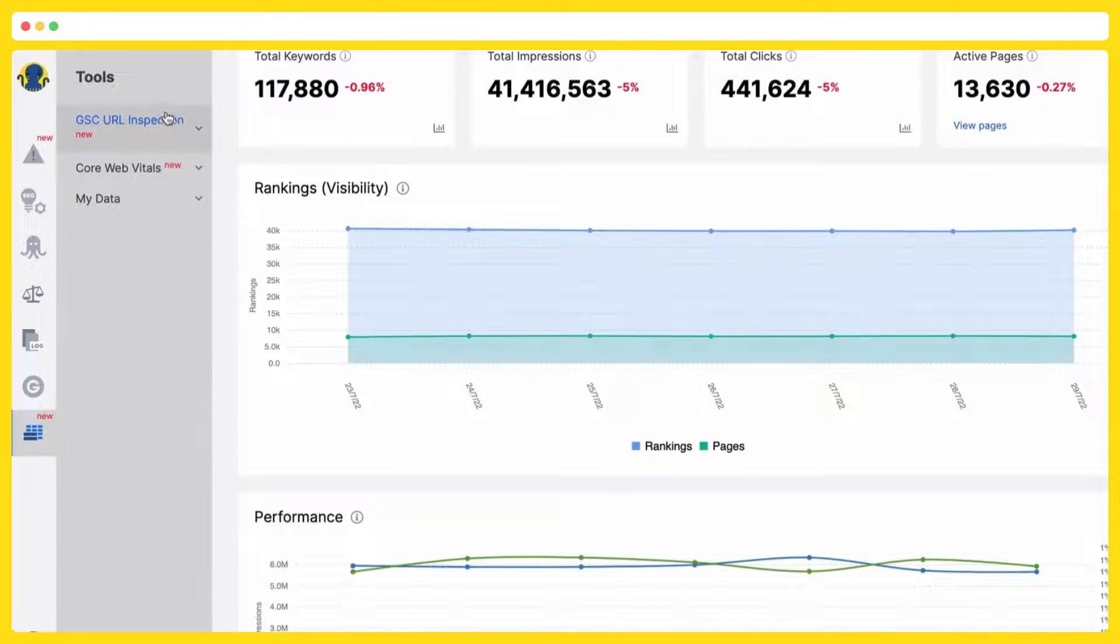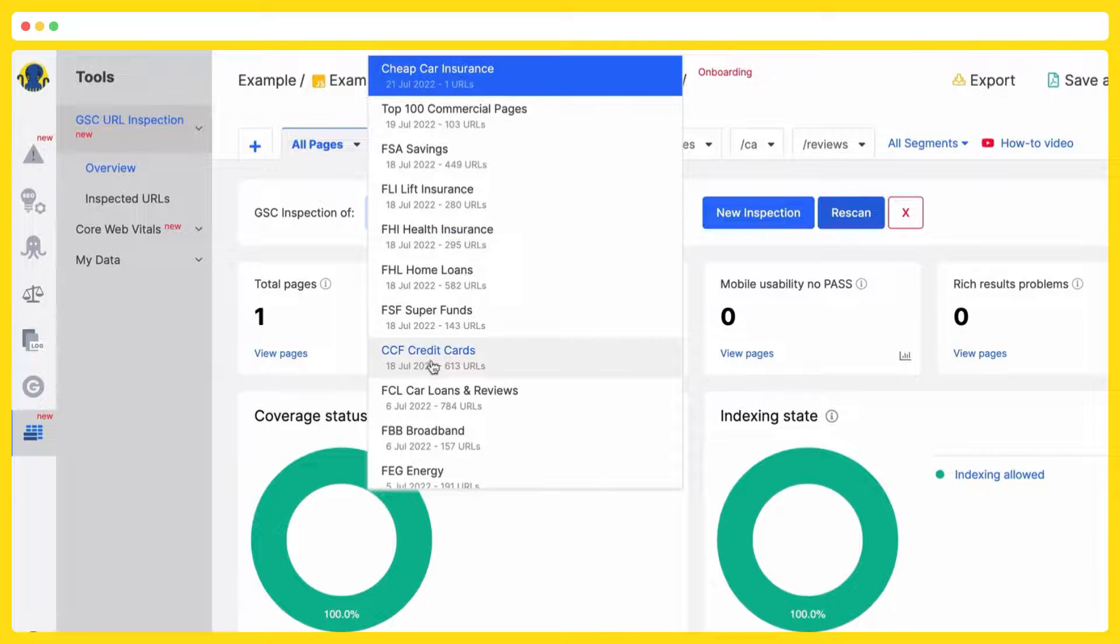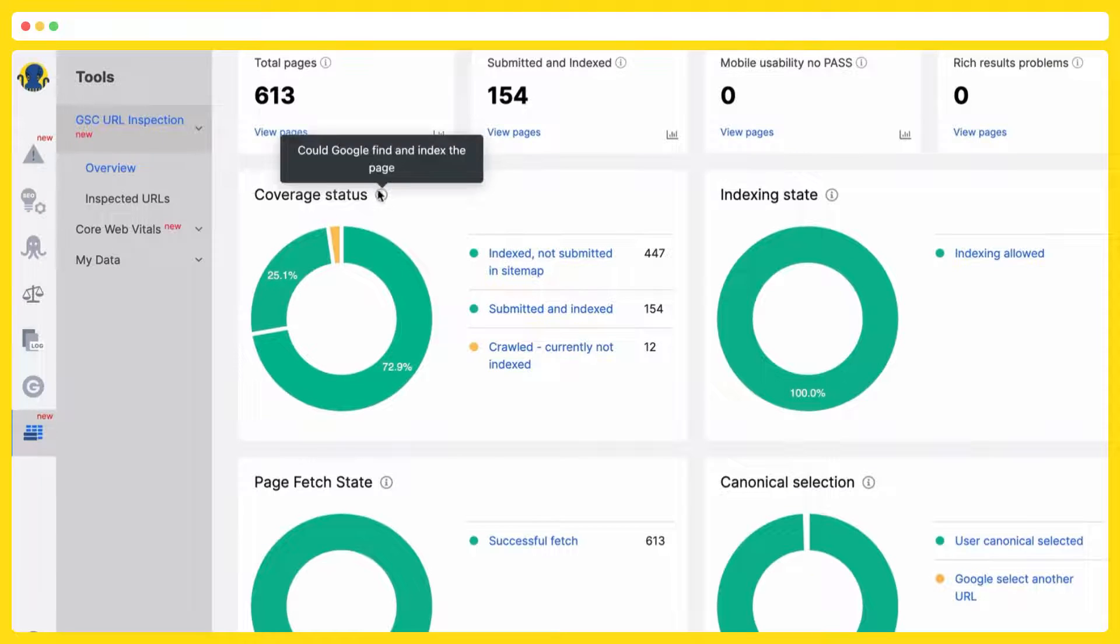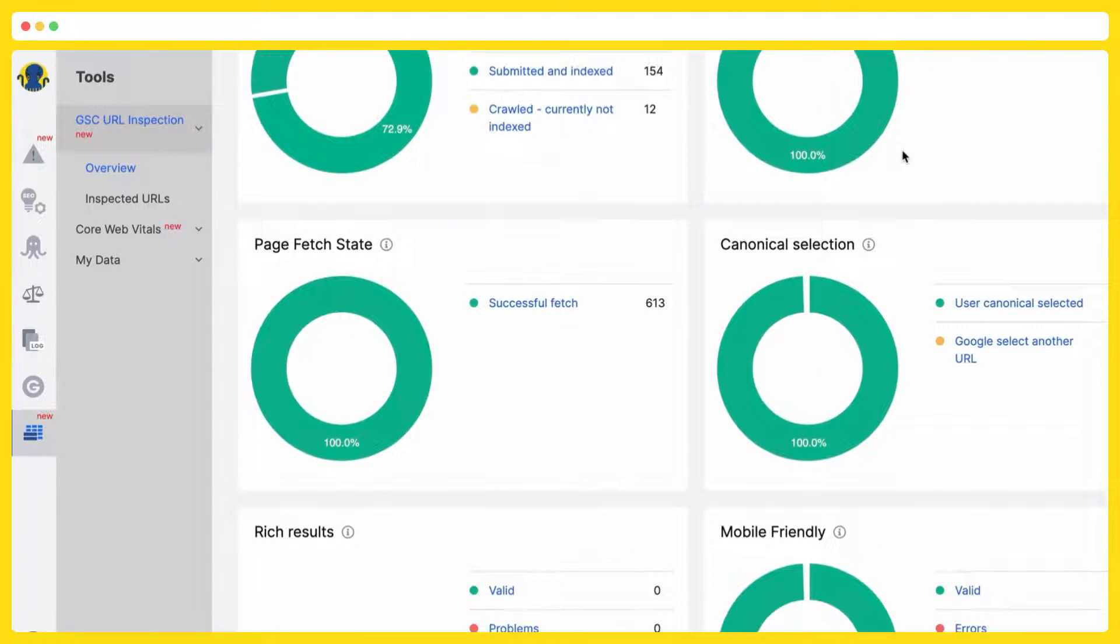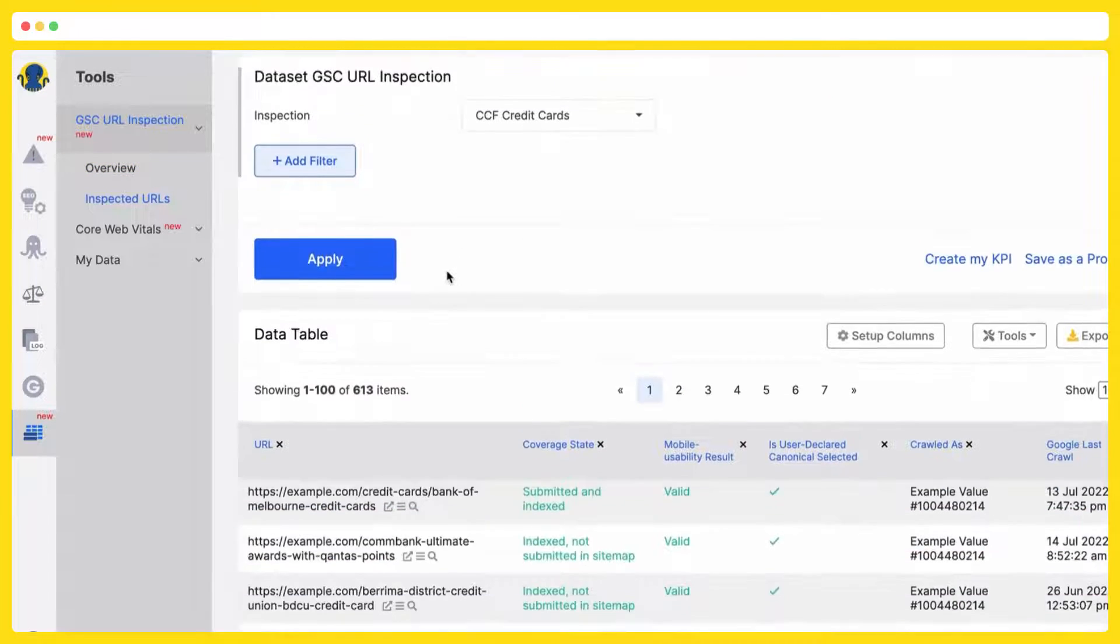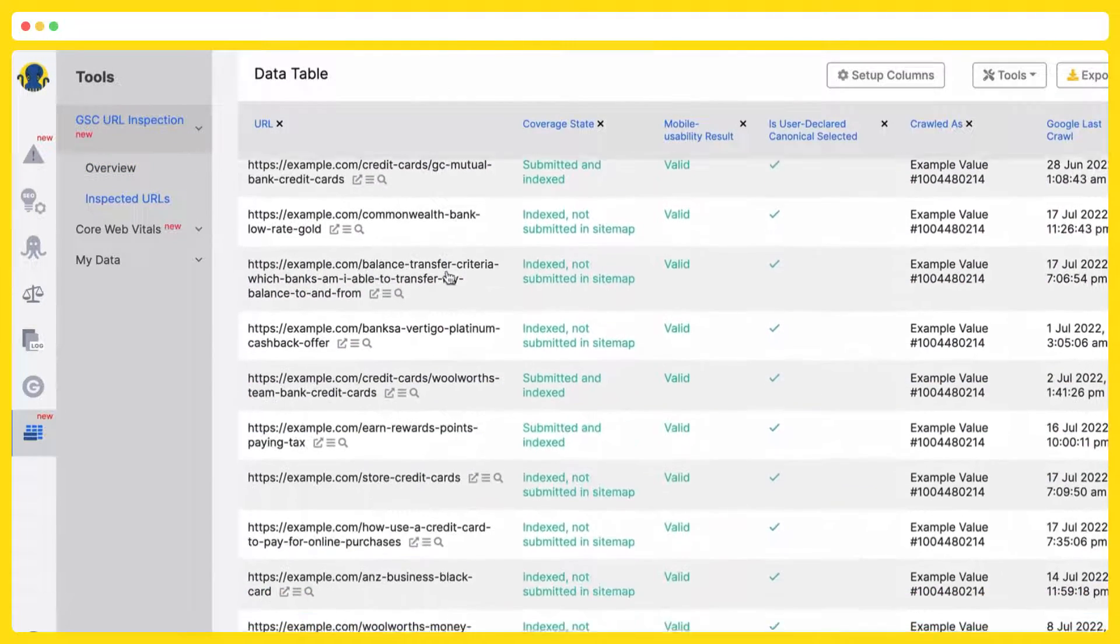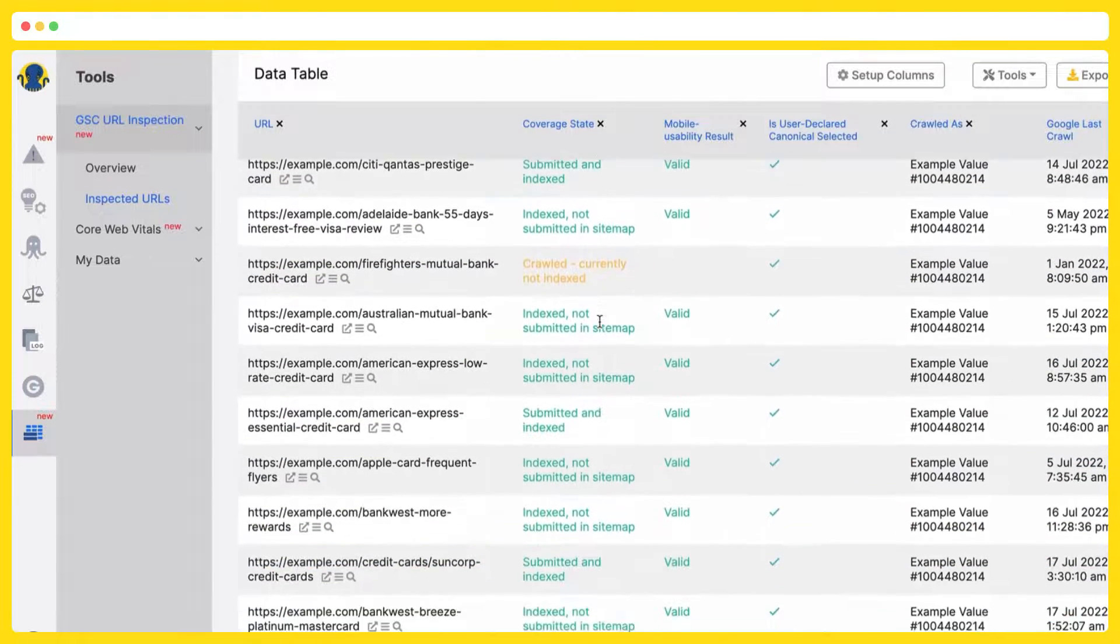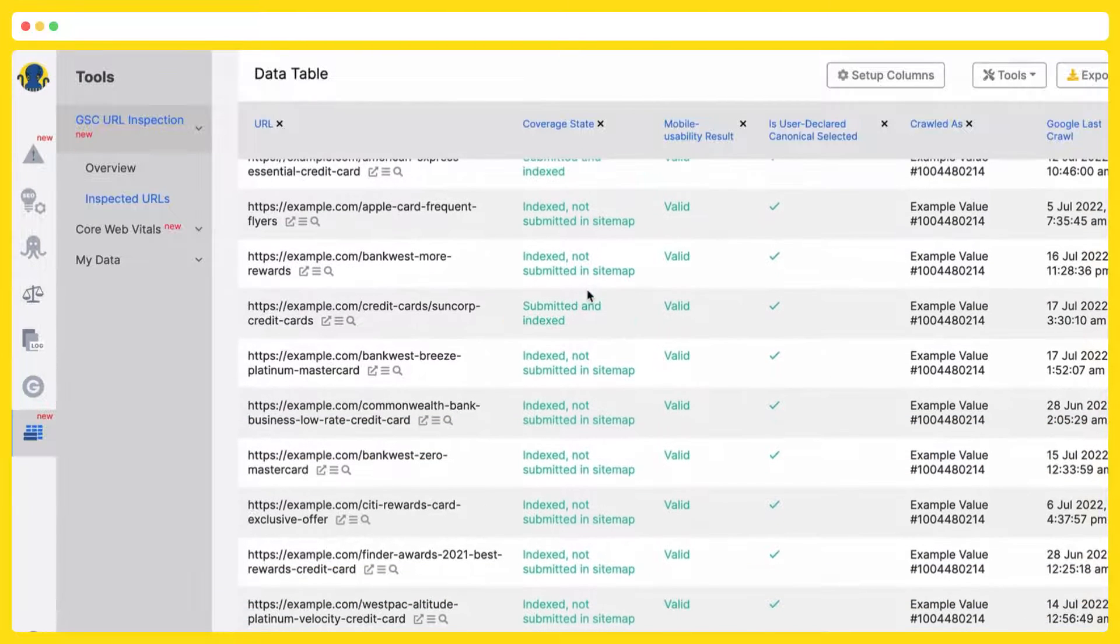And URL inspection. Where you are able to analyze not url by url but by segments and get your coverage status indexing state by the whole category of urls. In inspected urls you will be transferred to the correlating data table with all the needed information if the url is indexed, not submitted in sitemap, if it is scrolled but not currently indexed, etc.